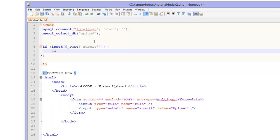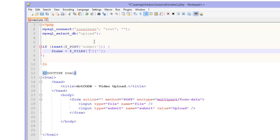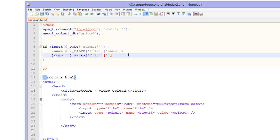So now that is done we are going to declare the name of the file. So $name equals $_FILES and we are going to have two square brackets. First one is going to be file and the second one is going to be name. Then we are going to have another one and this is going to be tmp_name.